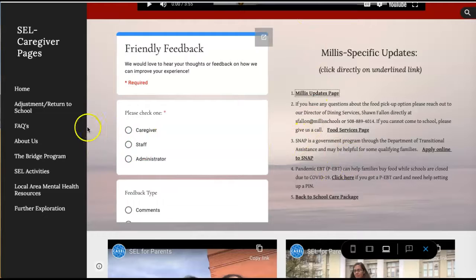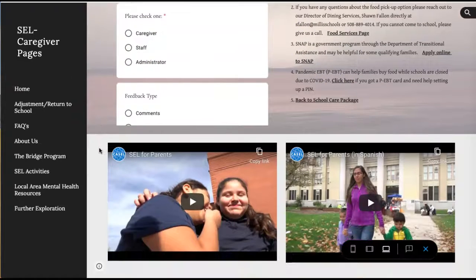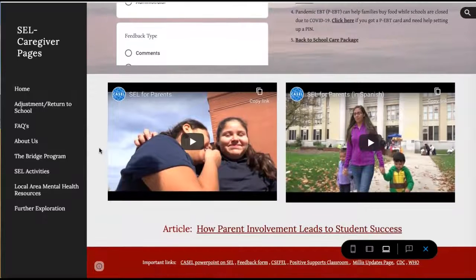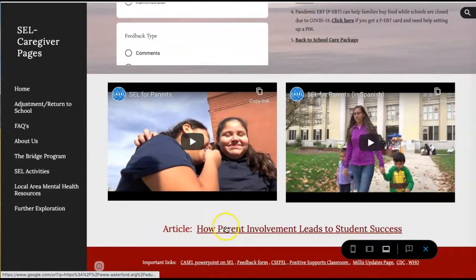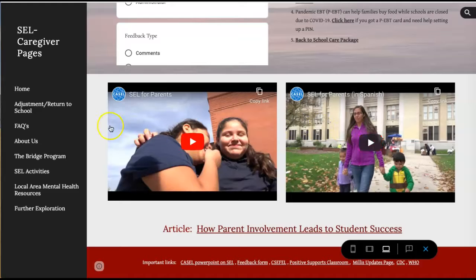There are some government programs as well. On the homepage we have two videos and an article about SEL for parents — this one is in English and this one is in Spanish.